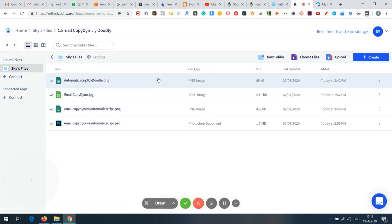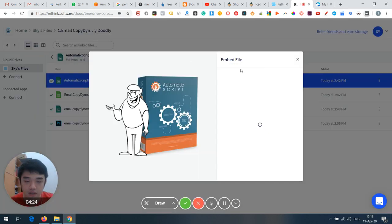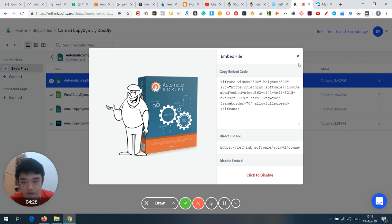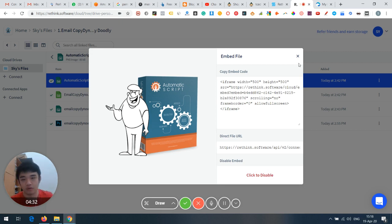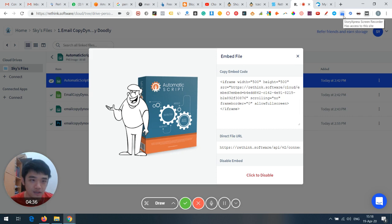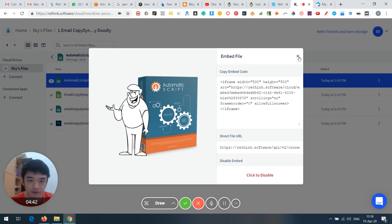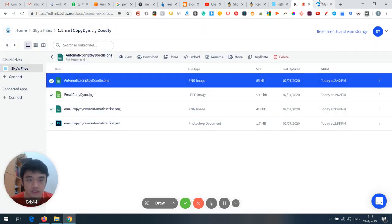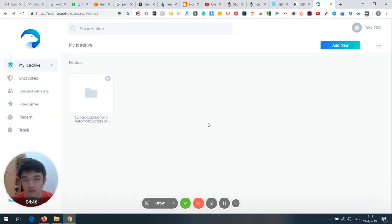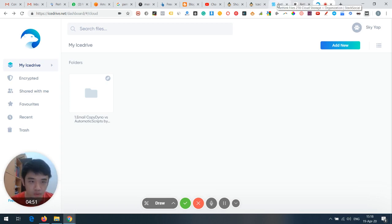Rethink also has an upload feature that works like a free video hosting section, similar to Story Express by Clapboard. Both have upload functions, but Ice Drive does not. On top of that, Rethink offers a cheaper solution — $49 for 2TB.